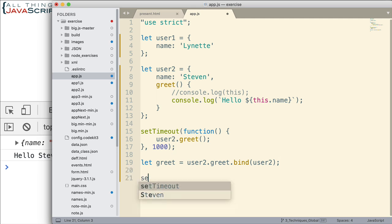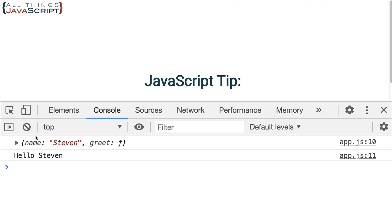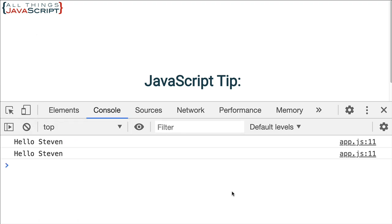Now if we set up setTimeout and I just pass in greet, that's all, and 1000. So we're doing the same thing there. What do we get? Save that. Let's go ahead and refresh here. They'll both come back after one second and they both display Hello, Steven. So both methods work for us.